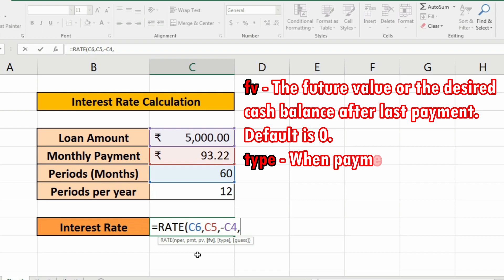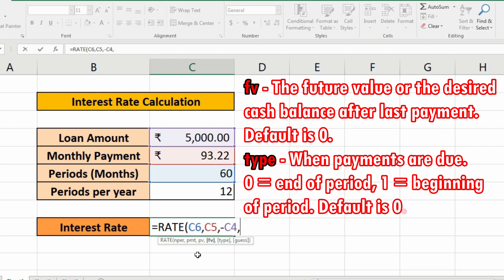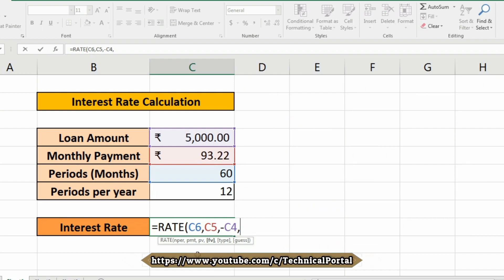Type, that is also optional, that means when the payments are due - zero is the end of period, and one is the beginning of the period. The default is zero, that means you do not have any dues. And what does guess stand for in this formula? That is your guess on the rate. Default is 10%. So we do not need these three options in this interest rate option, so we need to delete that comma and insert the parenthesis.